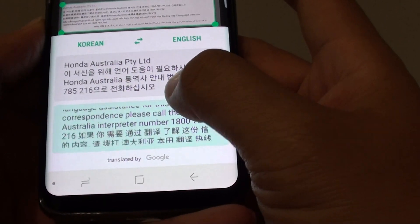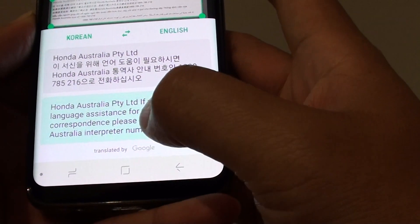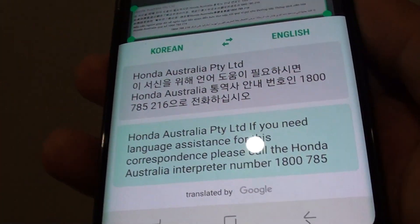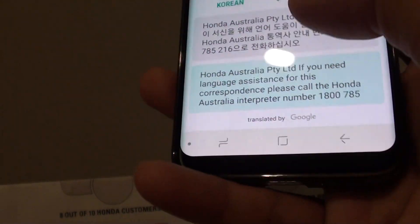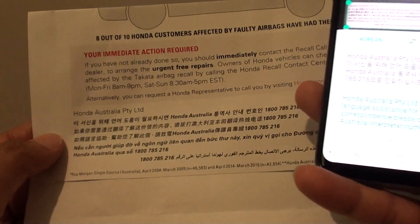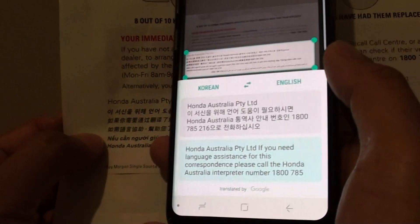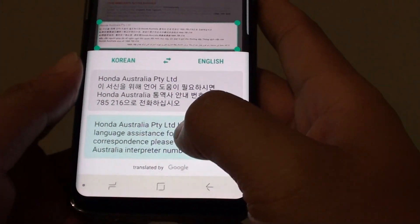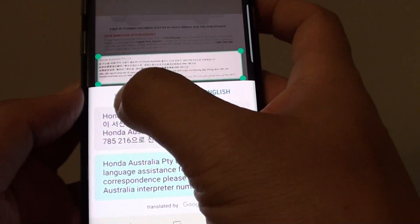We'll check it against the original — in my language it's pretty much the same. That's how you can translate from one language to another using this translate tool.